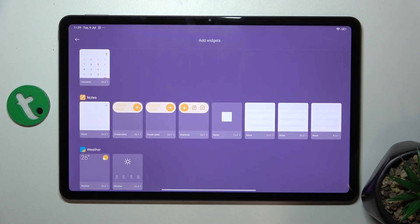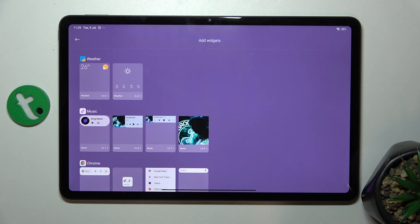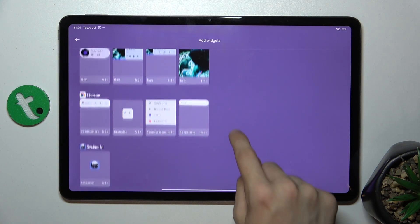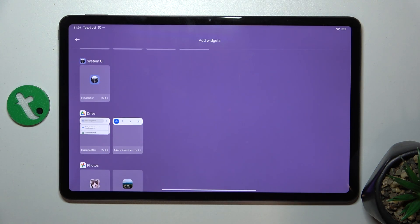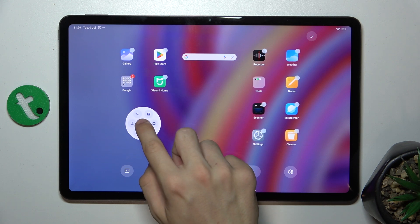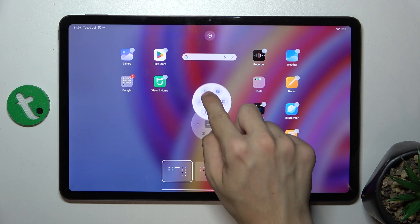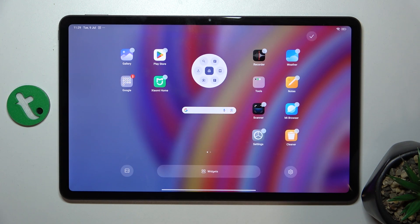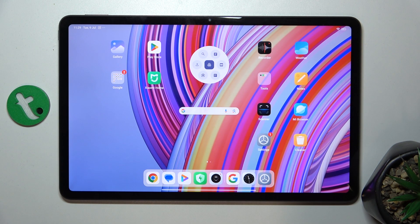Let's, for example, add a quick drive actions. You can see it's added here. Press and hold on it and move it to a different place, for example here. Then press on here to approve.